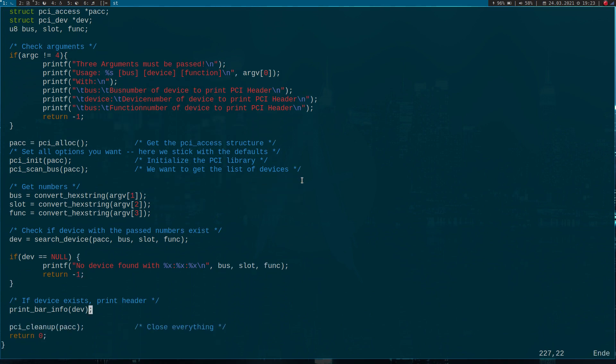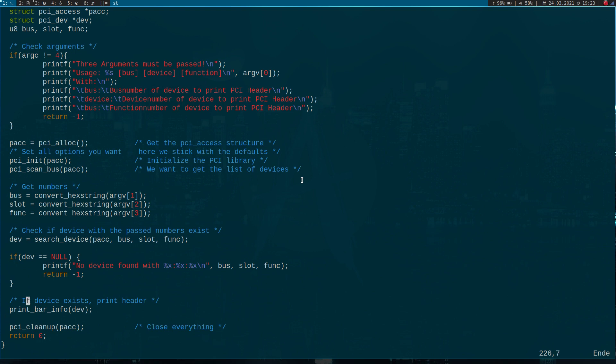Down here we're calling the function which will get the information out of the base address registers and print them out. The last thing is because we've allocated and initialized something, we have to free and de-initialize it. That's what PCI cleanup does.